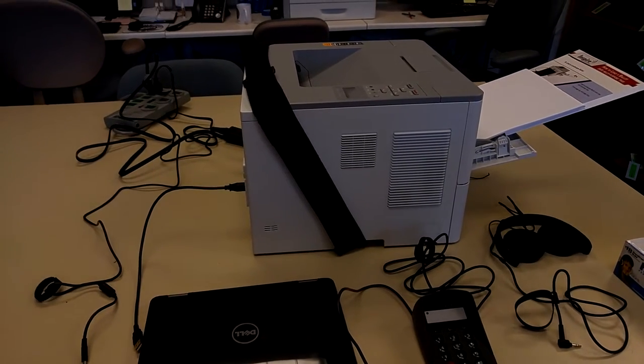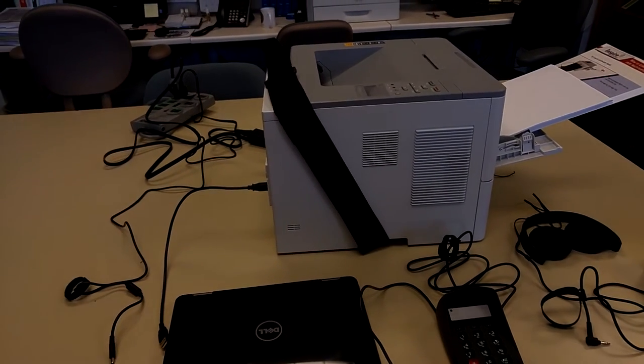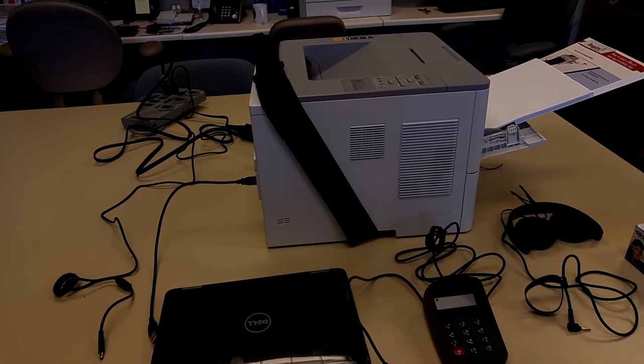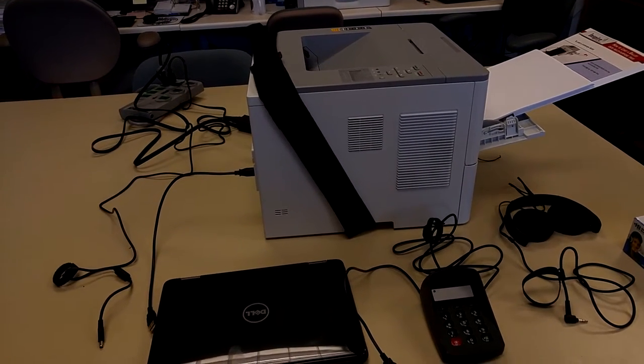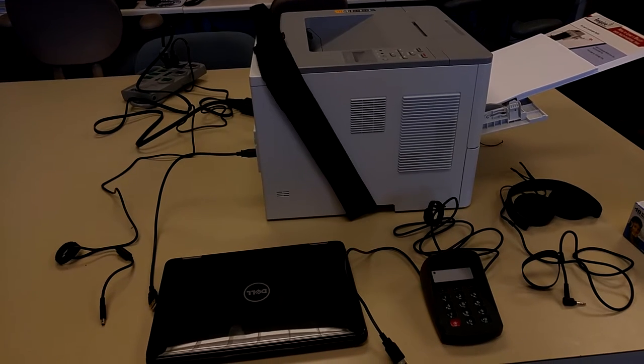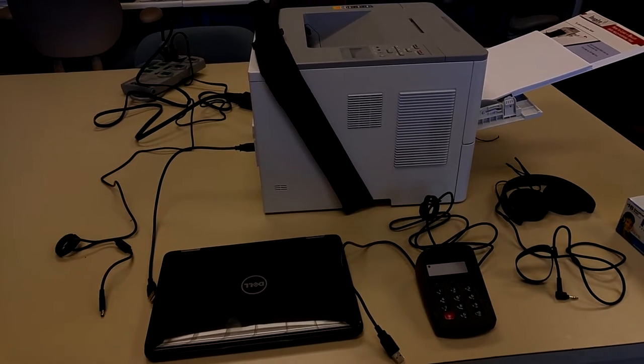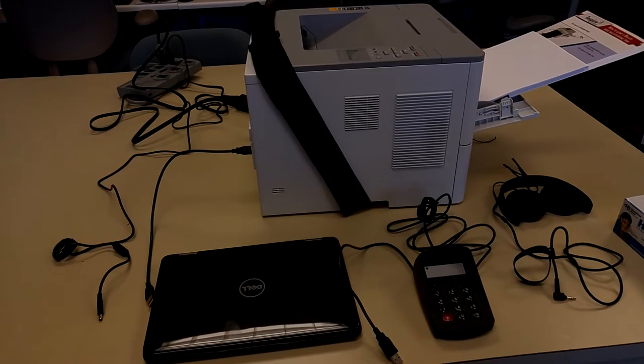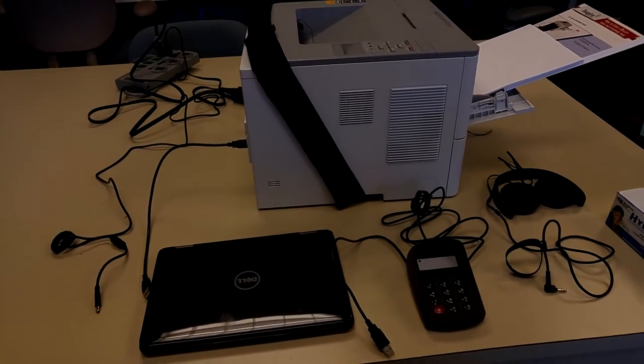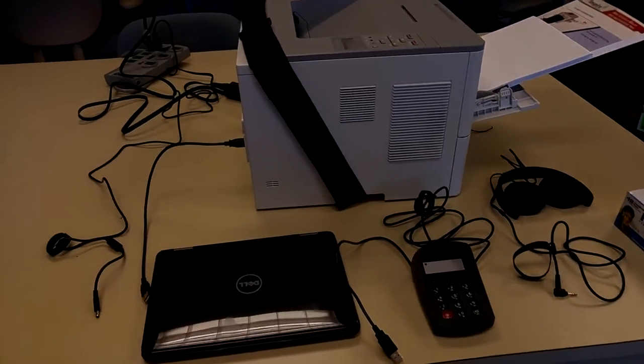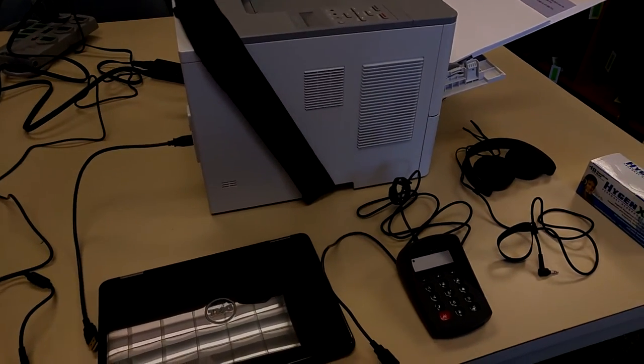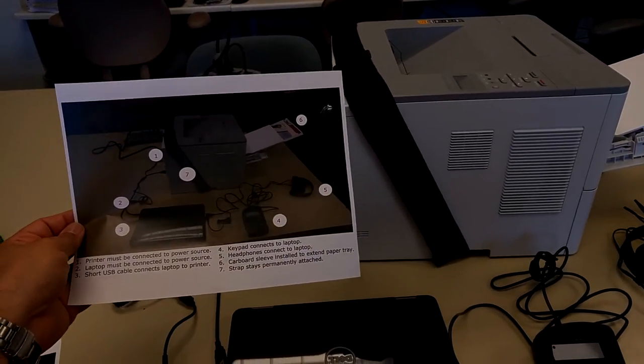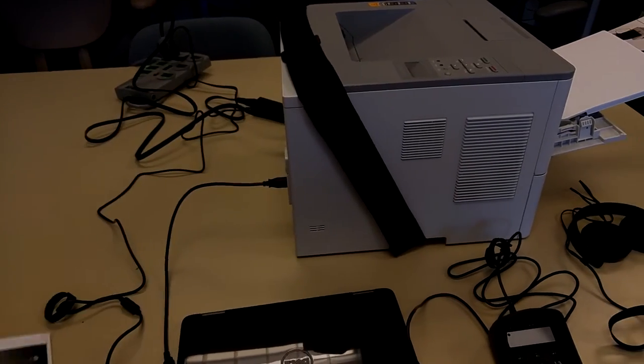Hello, this short instructional video will show you how to quickly double check the setup of the new IVS system and it will allow you to actually assist a voter in voting. So as you can see, all of the pieces of the system have been laid out according to the pictures in the manual and also according to this cheat sheet that we created.